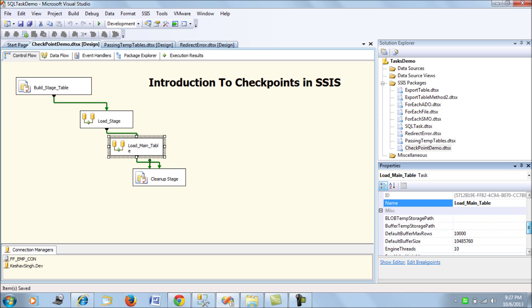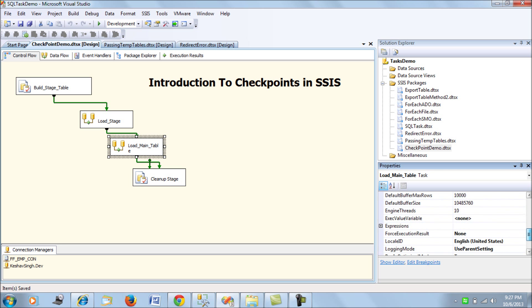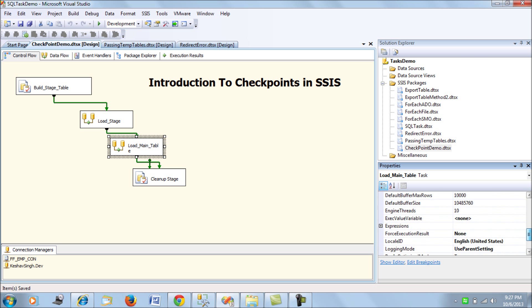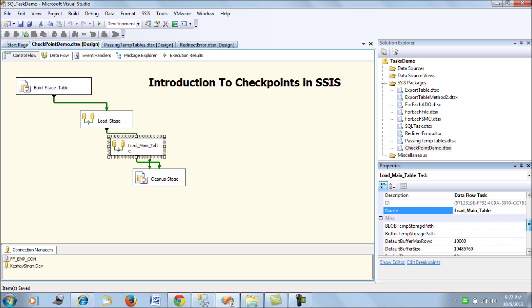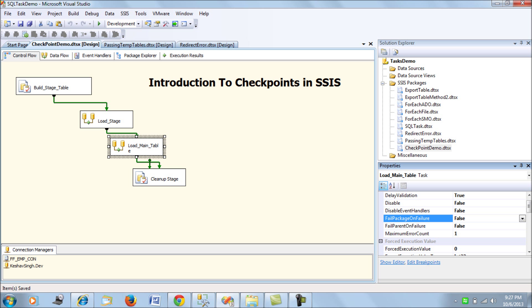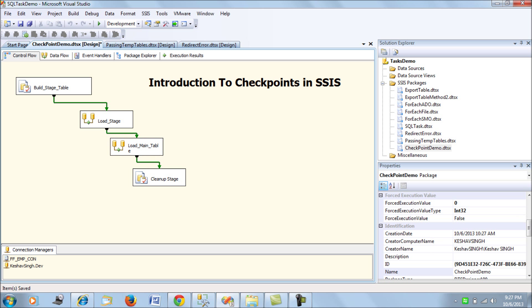The properties that you would need to configure here is fail package on failure. So if your package fails here, fail package on failure we should set it to true that means we are using this task for checkpointing and auditing the success and the failure of this task. So we have enabled it for all the tasks that you wouldn't want the checkpoints to happen do consider enabling this option. So we are all set with checkpoints.